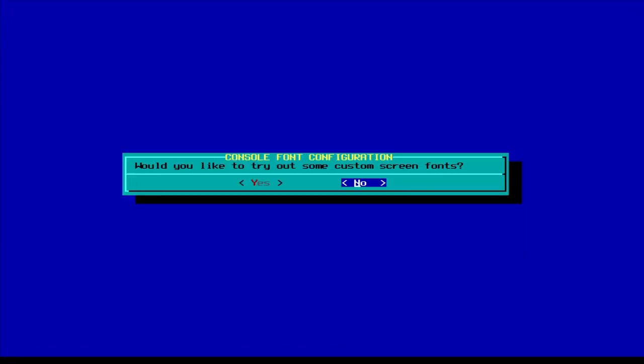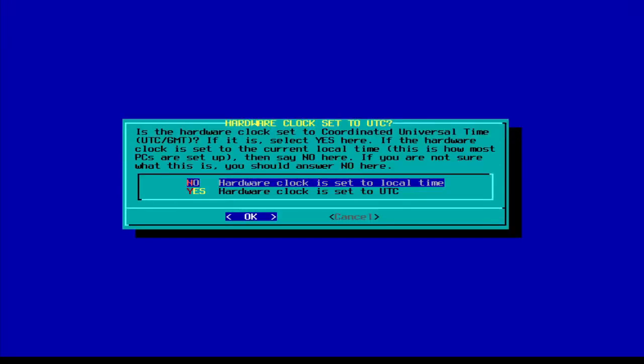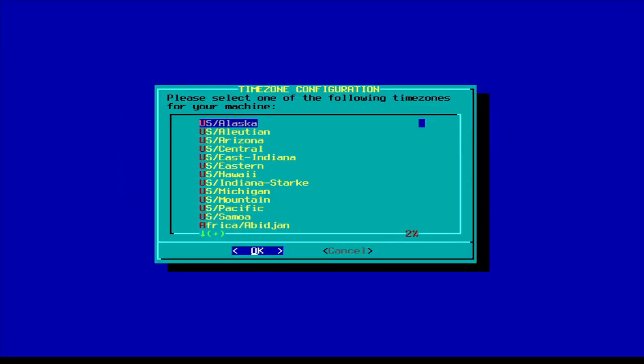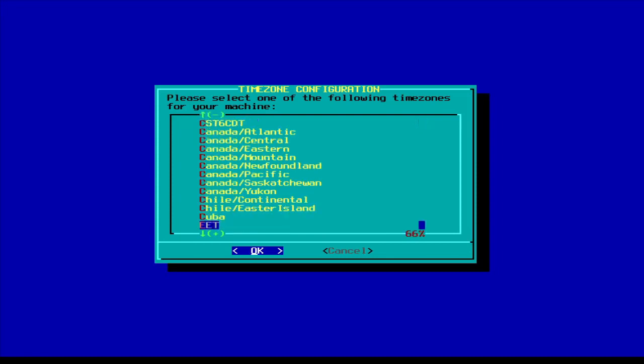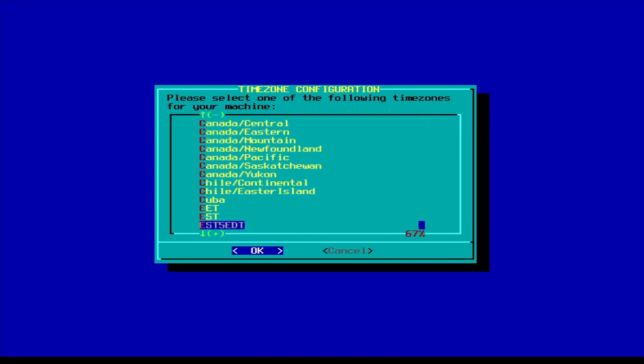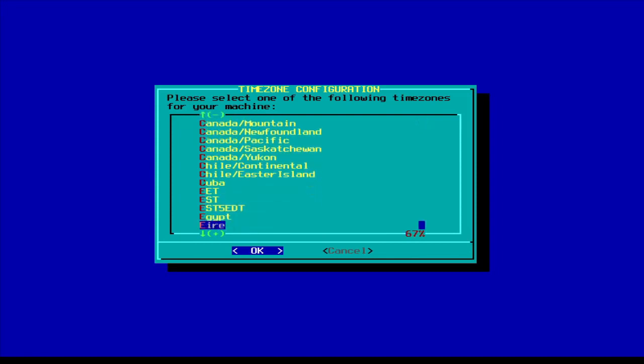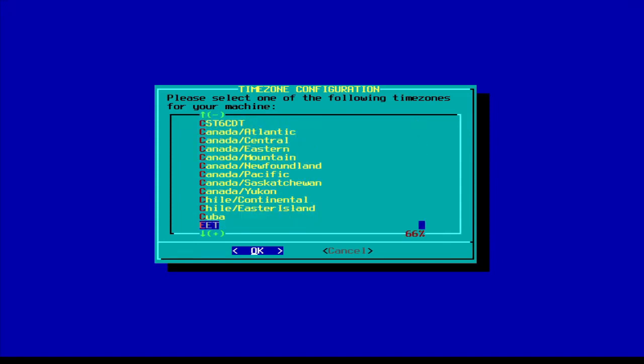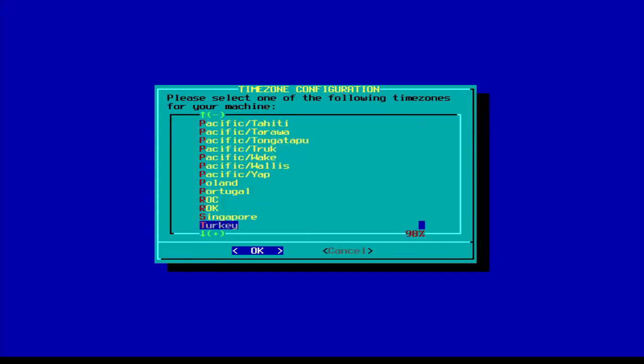You want to try out some custom screen fonts. If you like custom screen fonts, I'm going to move the mic. If you like custom screen fonts, then click yes. If you don't, no. Set the hardware clock to UTC, US Eastern.